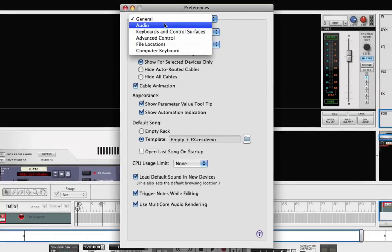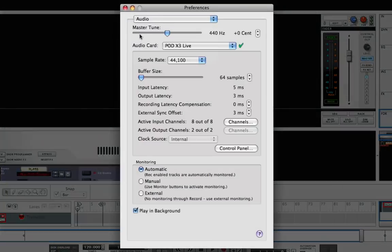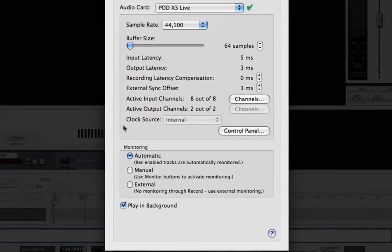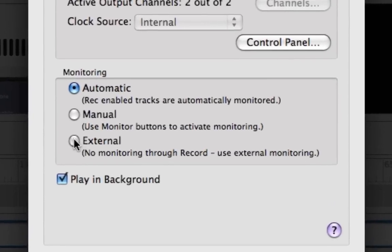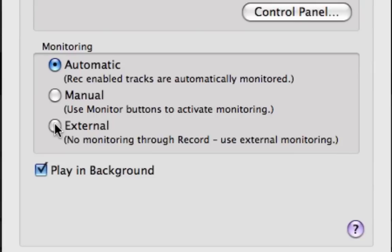Since I'm monitoring my guitar directly through the Pod X3 Live, I'm going to set Monitoring and Record to External to avoid double monitoring my guitar.